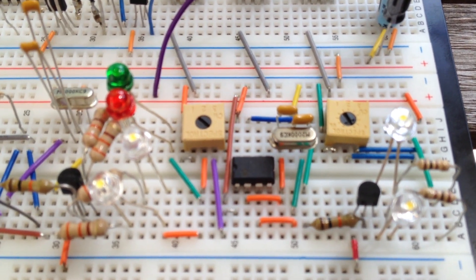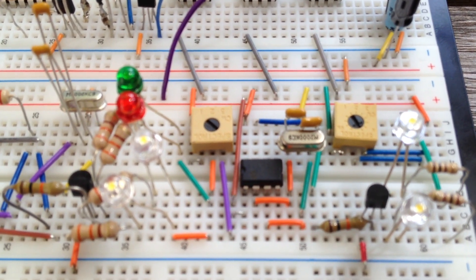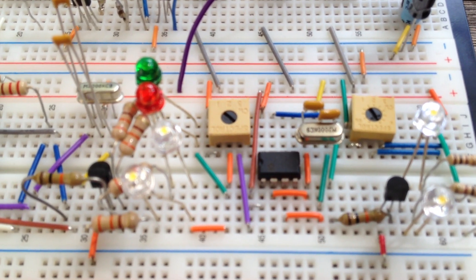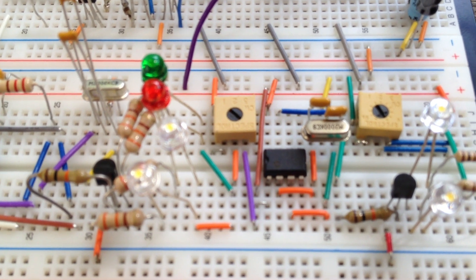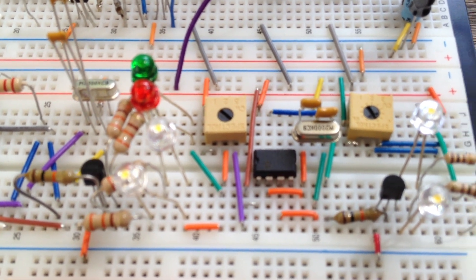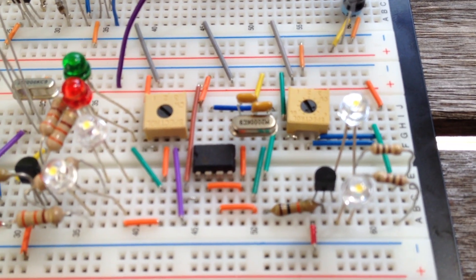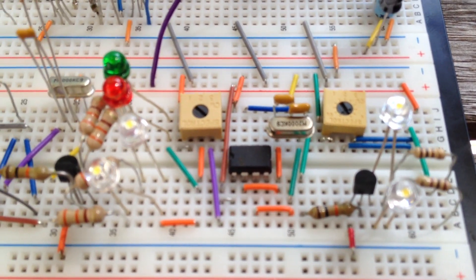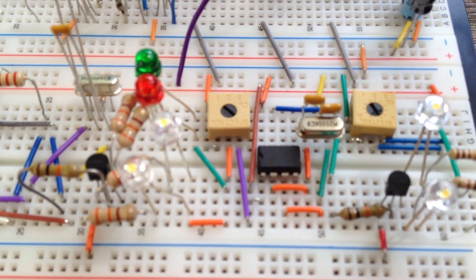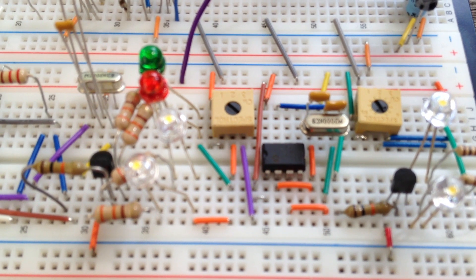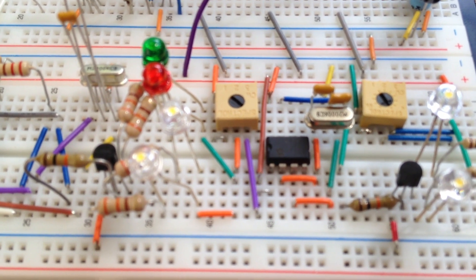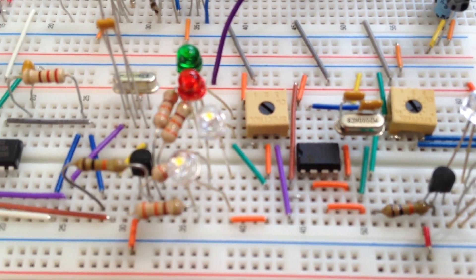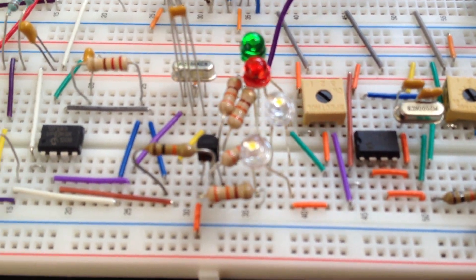Those two tan colored are potentiometers that can control the brightness of the running lights and the strobes. Nothing like soldering everything in place and getting into your chip only to discover that everything is too bright or too dim.